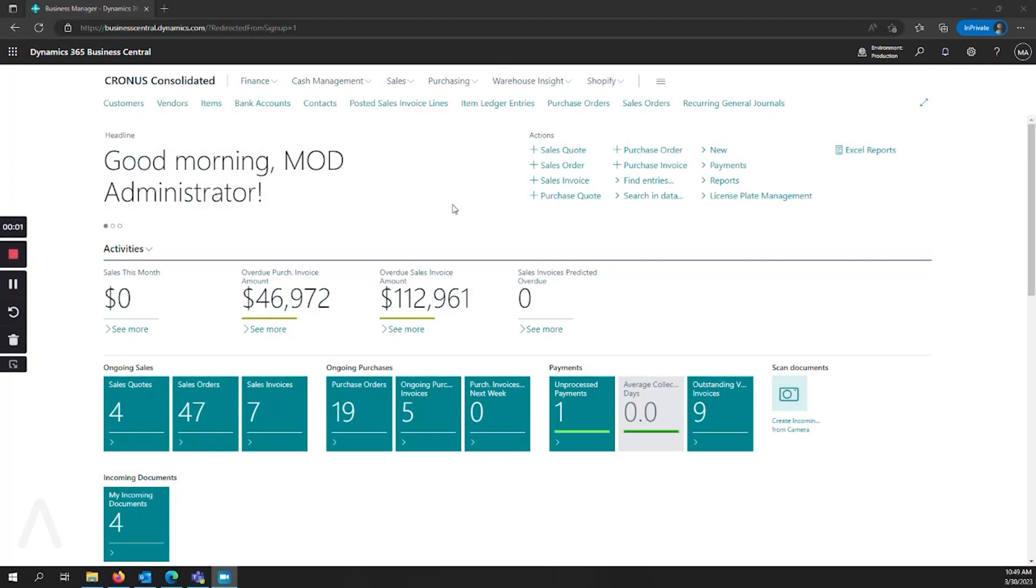Hello and welcome to this Archer Point presentation on recurring journals and Business Central. My name is Alex Wiley. I'm a senior pre-sales consultant here at Archer Point. I'll be leading you through this demonstration today.